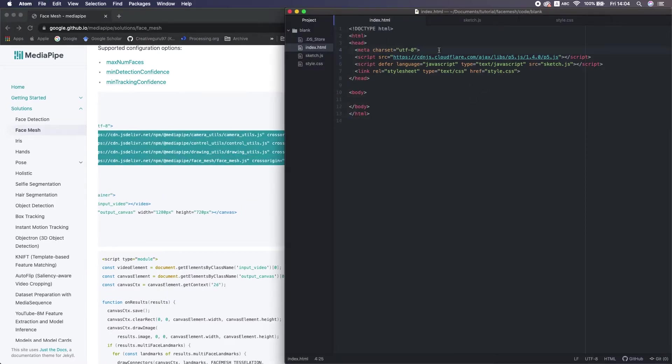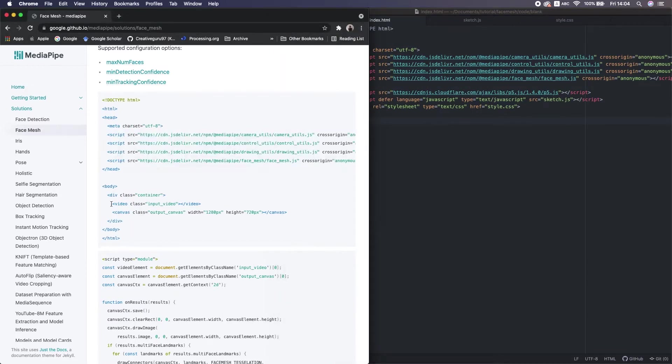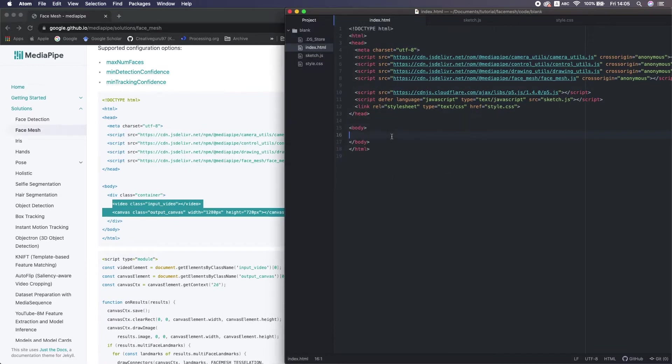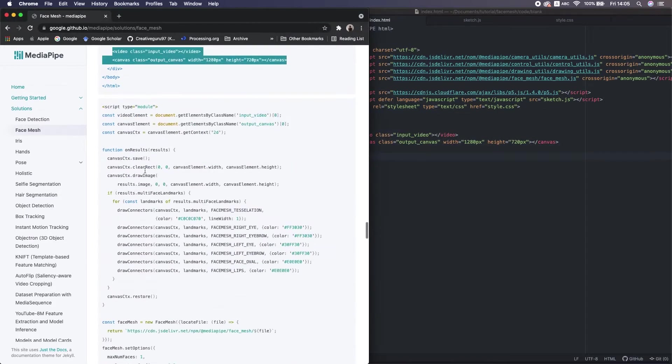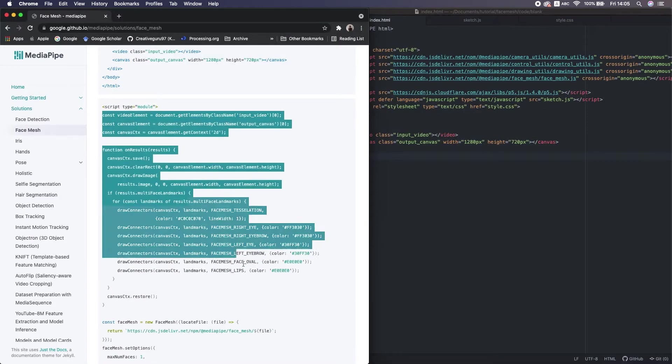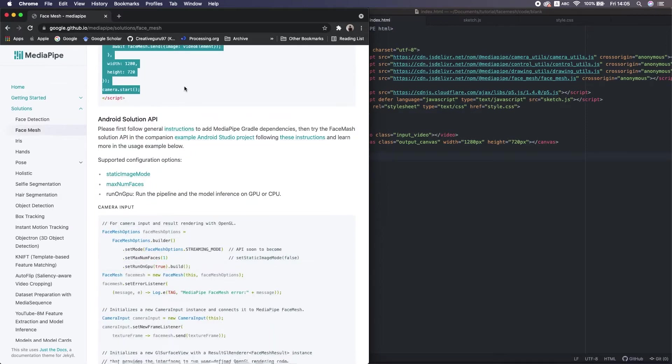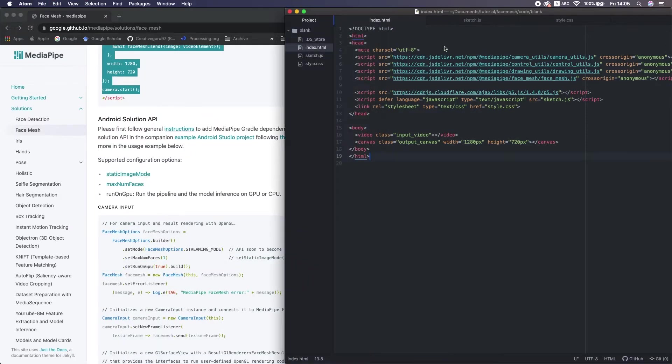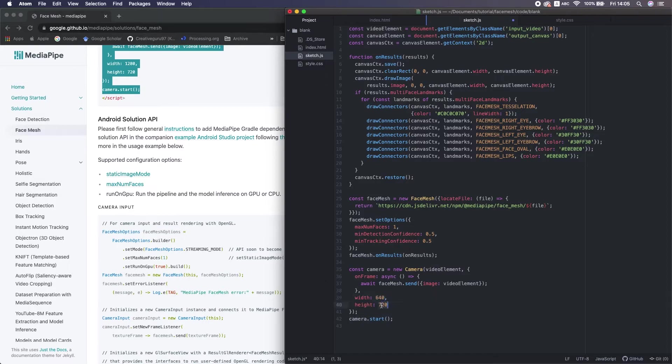And paste above p5 into the HTML too. Then the JavaScript to the JS file. I changed the video size to 640 and 480. That's already enough.